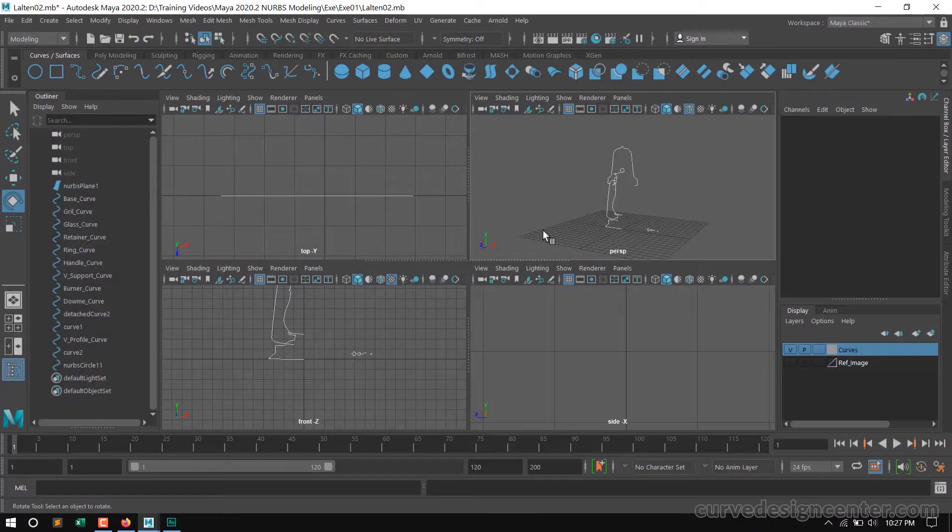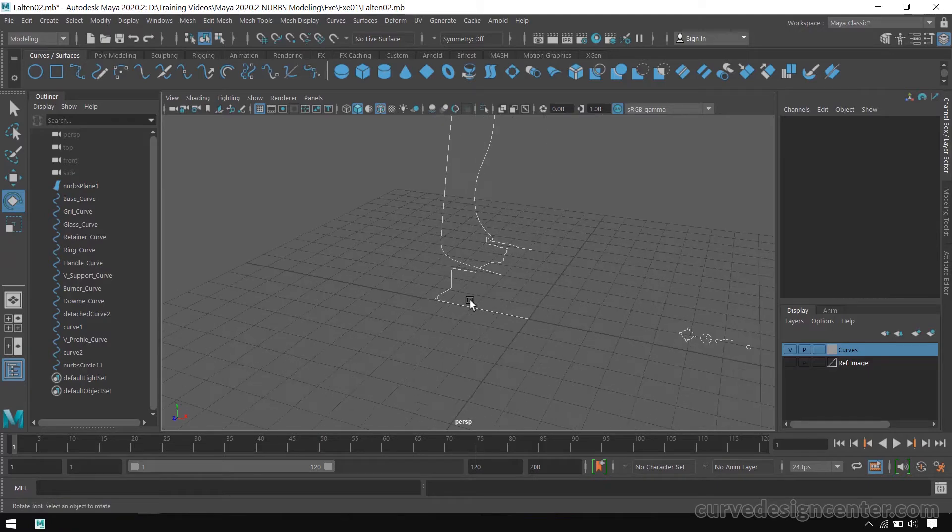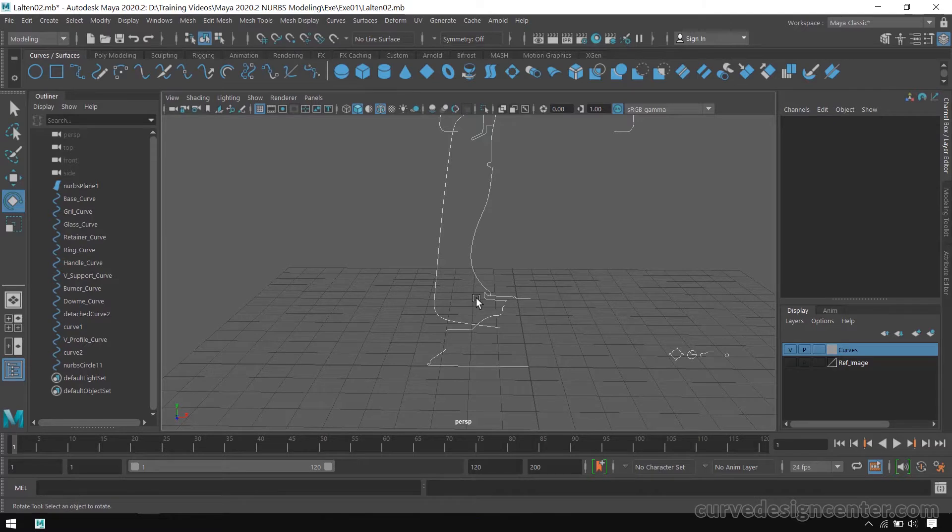Hello student, it's the second part of this exercise. In this part we create surfaces by using these curves, and I hope you also created these curves by yourself.